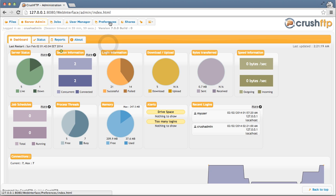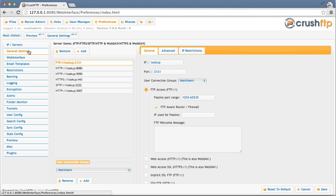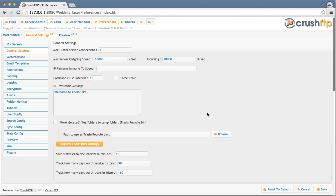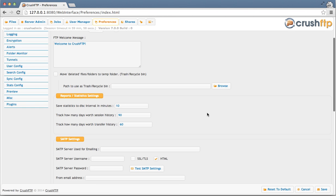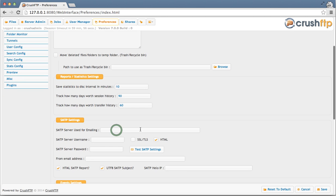Go to Preferences, General, and scroll down to my SMTP server settings.